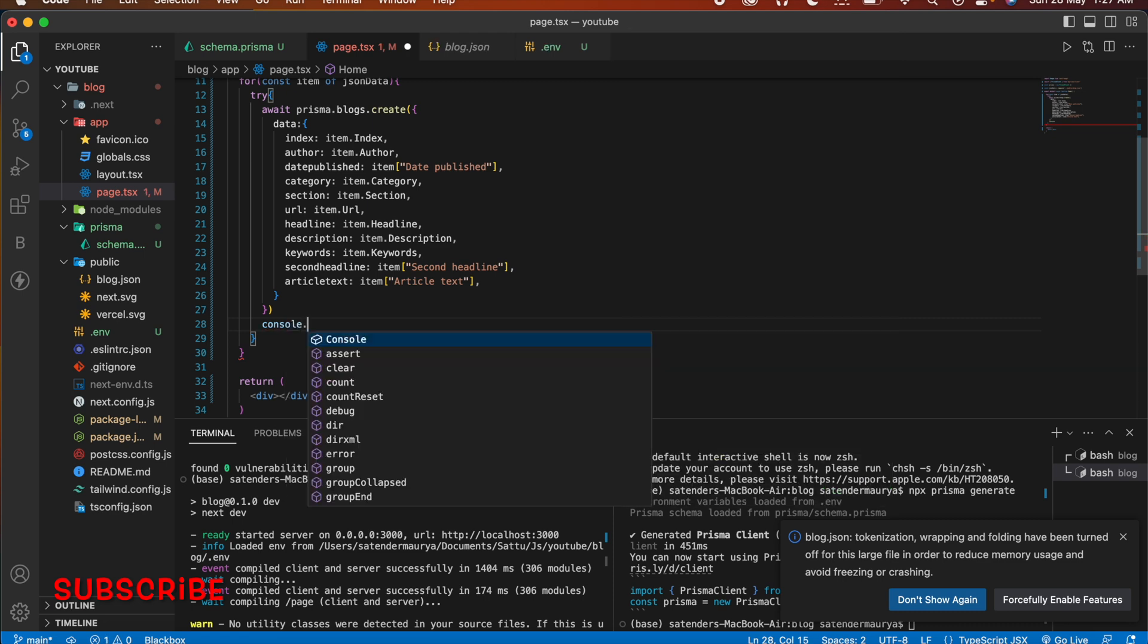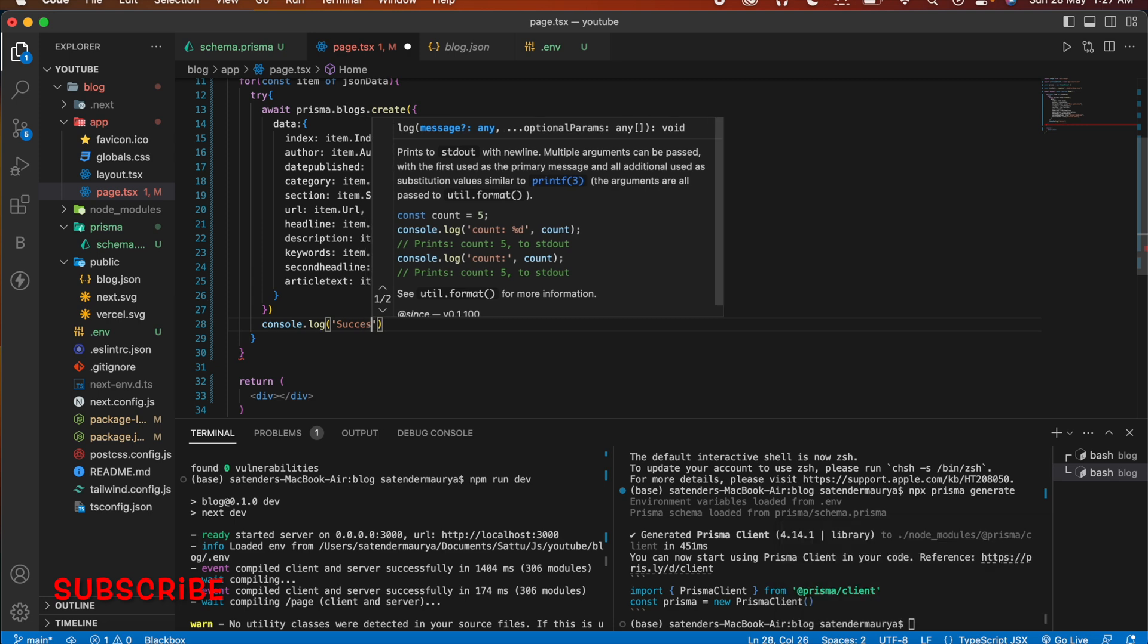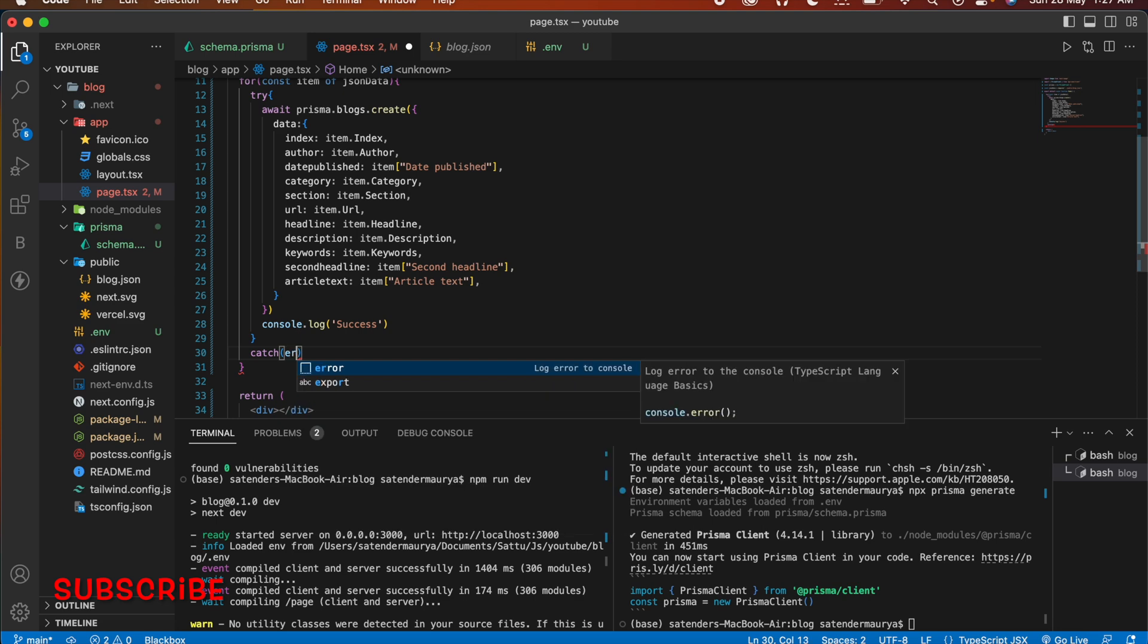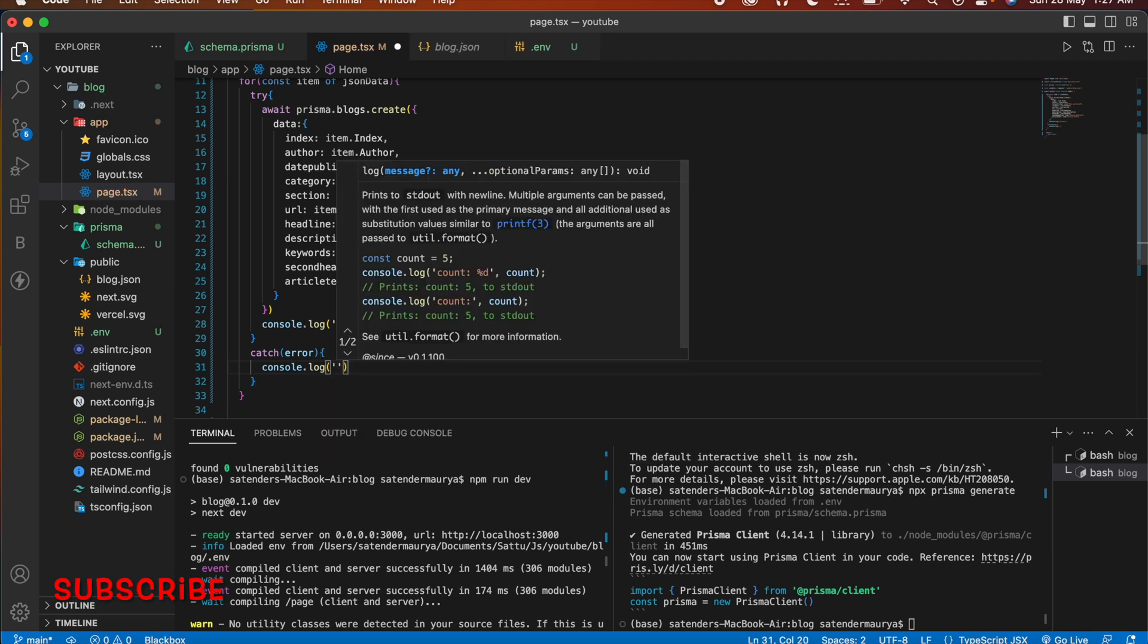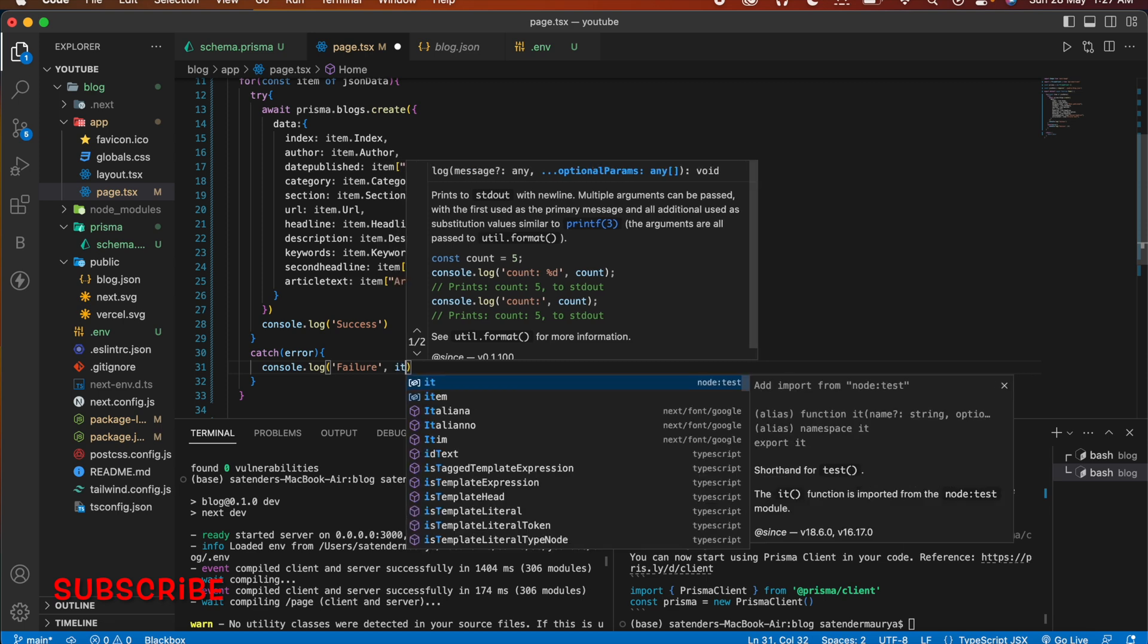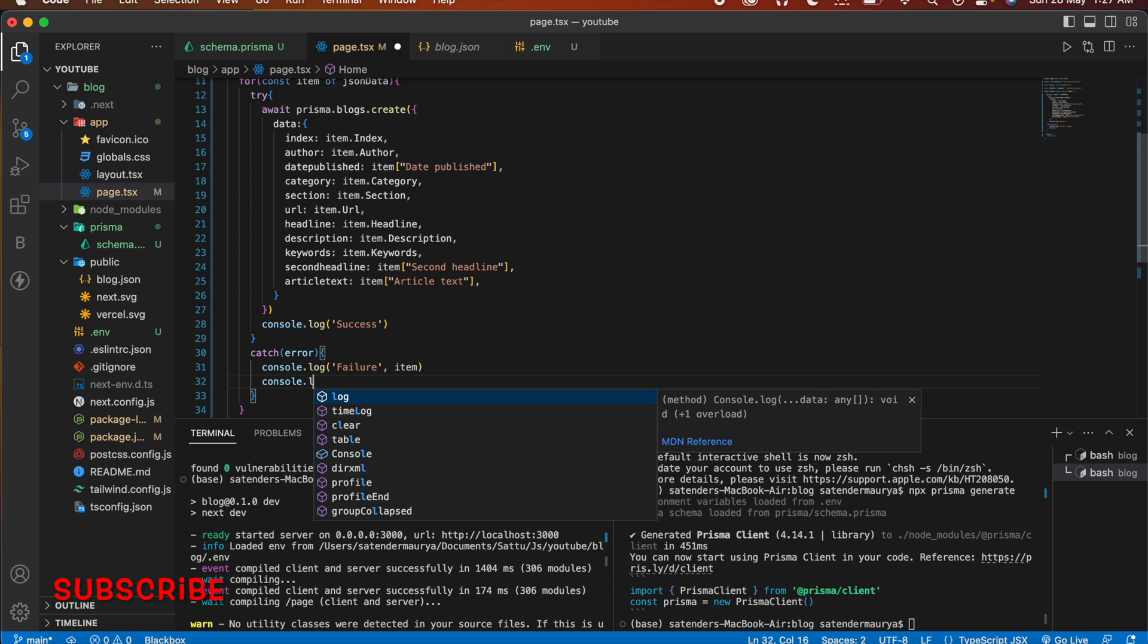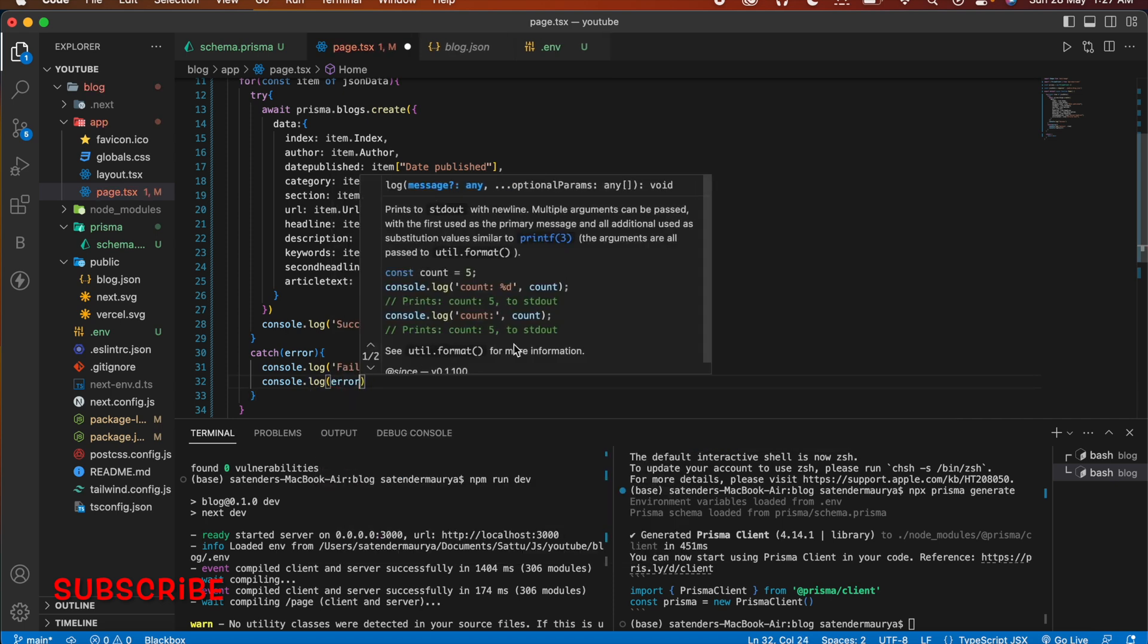And after that we are going to console it to write a message which is success. And outside this try we are going to catch error if any, console.log fail, and then we are going to write our item as well. And then again console.log to write what is the error.